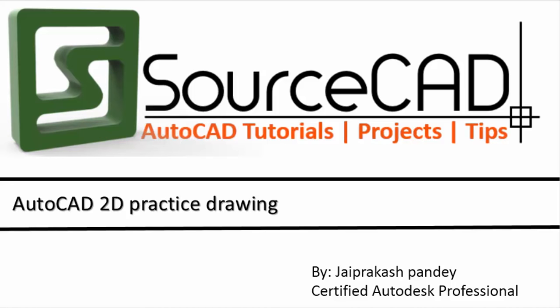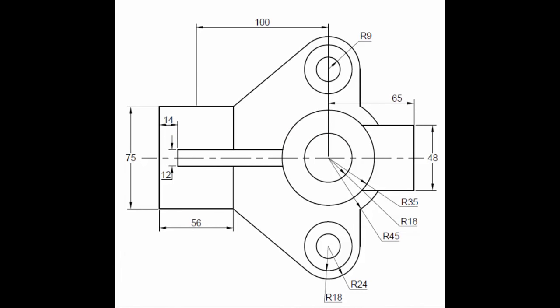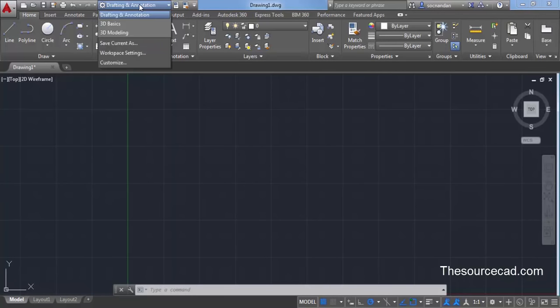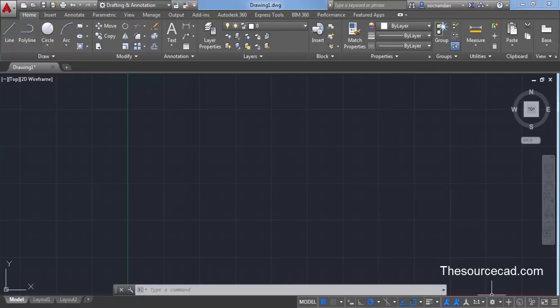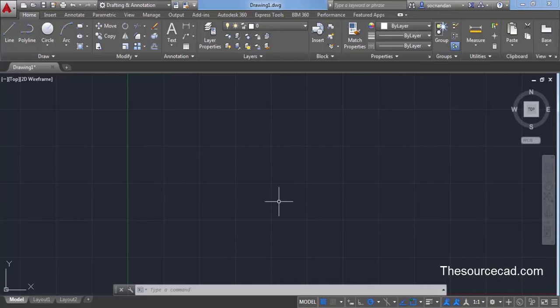Hello, in this video I will create a 2D practice drawing in AutoCAD and I will start with the drafting and annotation workspace. Make sure you are in drafting and annotation workspace; if you are not, switch it from the drop-down menu. You can also switch your workspace from the gear icon — click on it and select drafting and annotation workspace if it is not already selected.